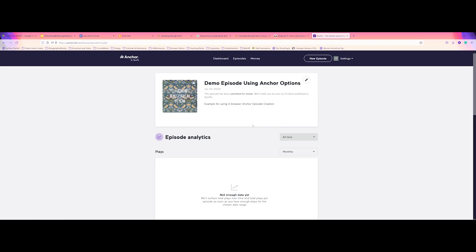And from there, you've now published your first episode. So in future videos here, I will dive in a little bit deeper as far as how to embed, how to set up the RSS feed. But this is just getting you started.